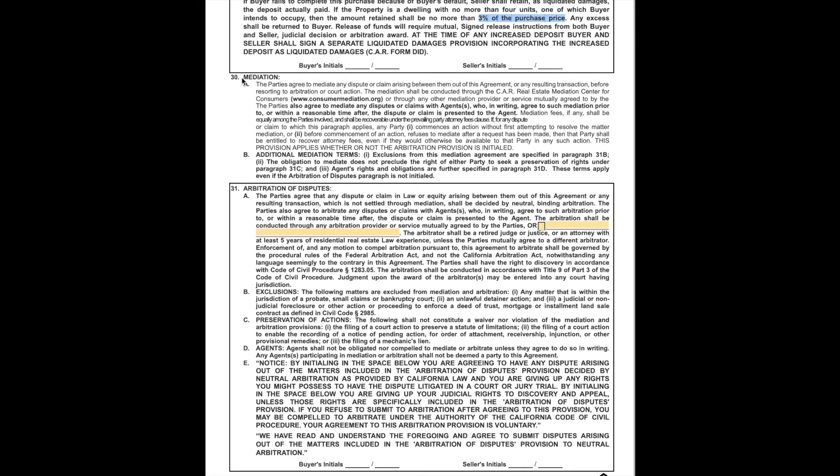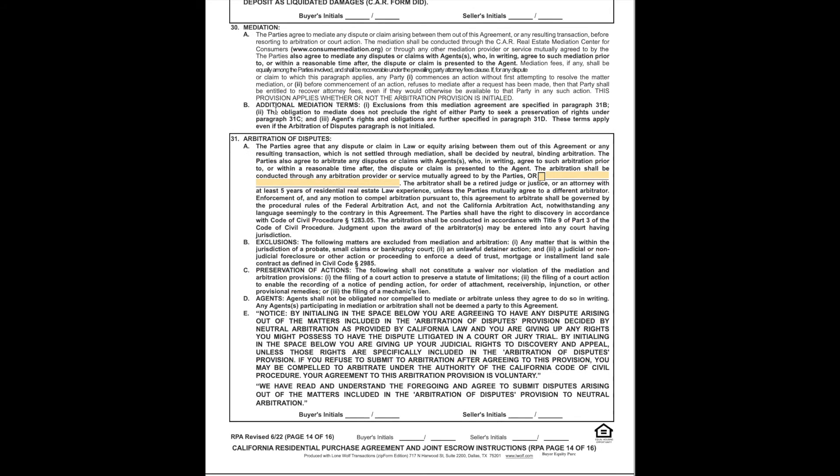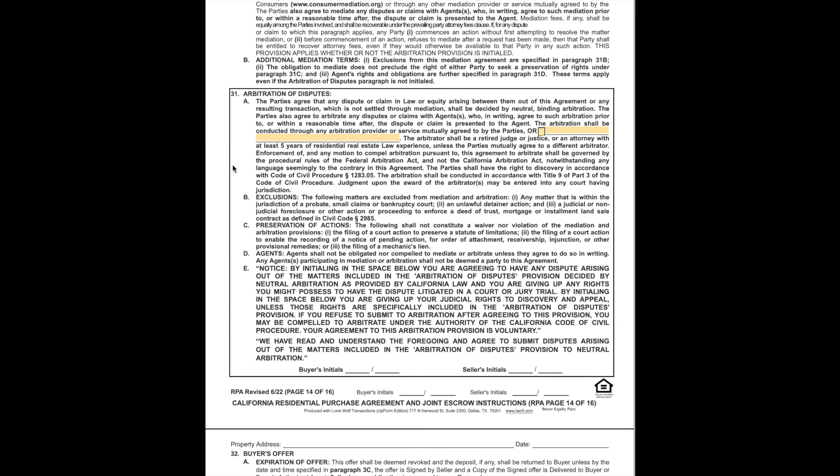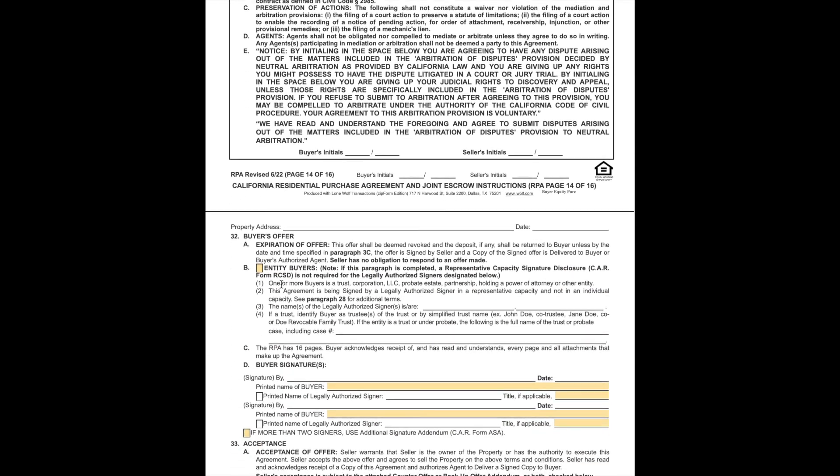Number 30, mediation. If anything goes awry with this agreement, everybody automatically is agreeing to at least start with mediation to see if we can get any resolution. If mediation doesn't work, then the next section is arbitration to dispute. So this section, if one agrees to it, is agreeing to settle any disputes by arbitration as opposed to jury trial. It's really a personal choice on that one, but that's what that section is.